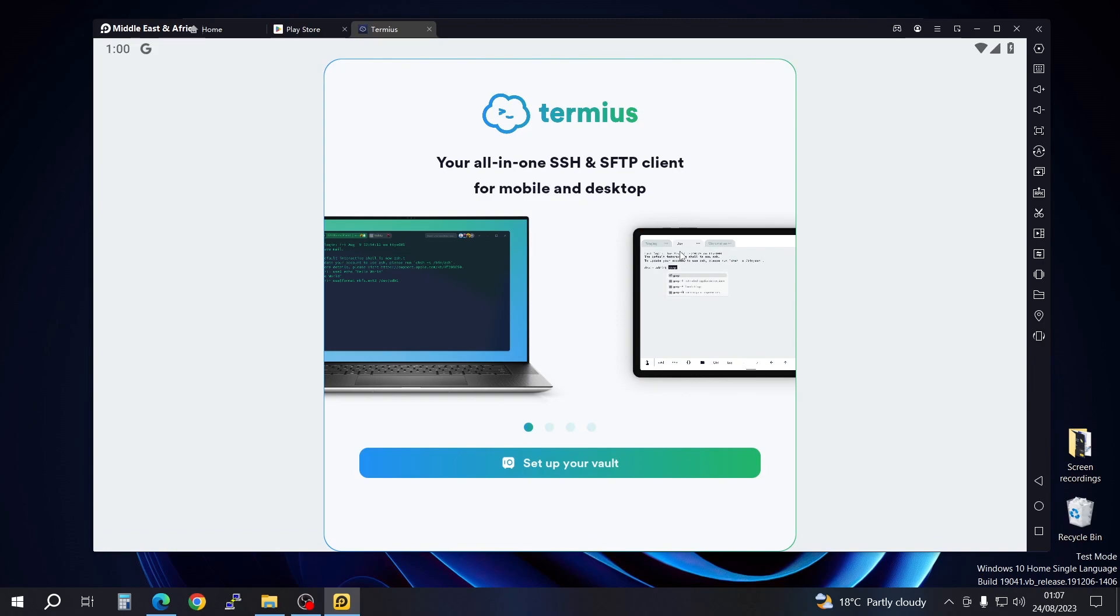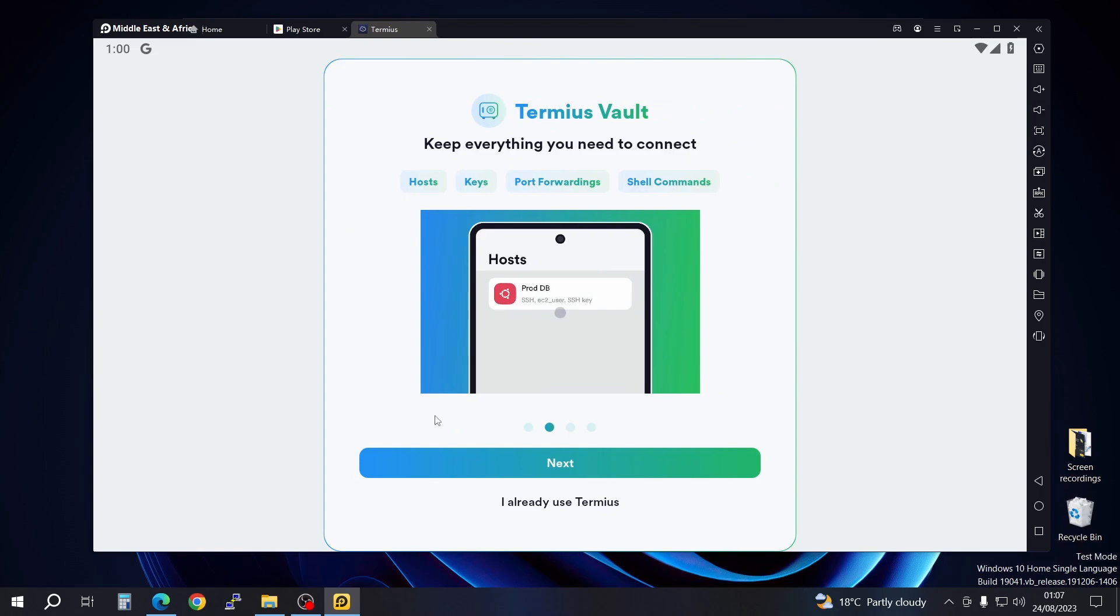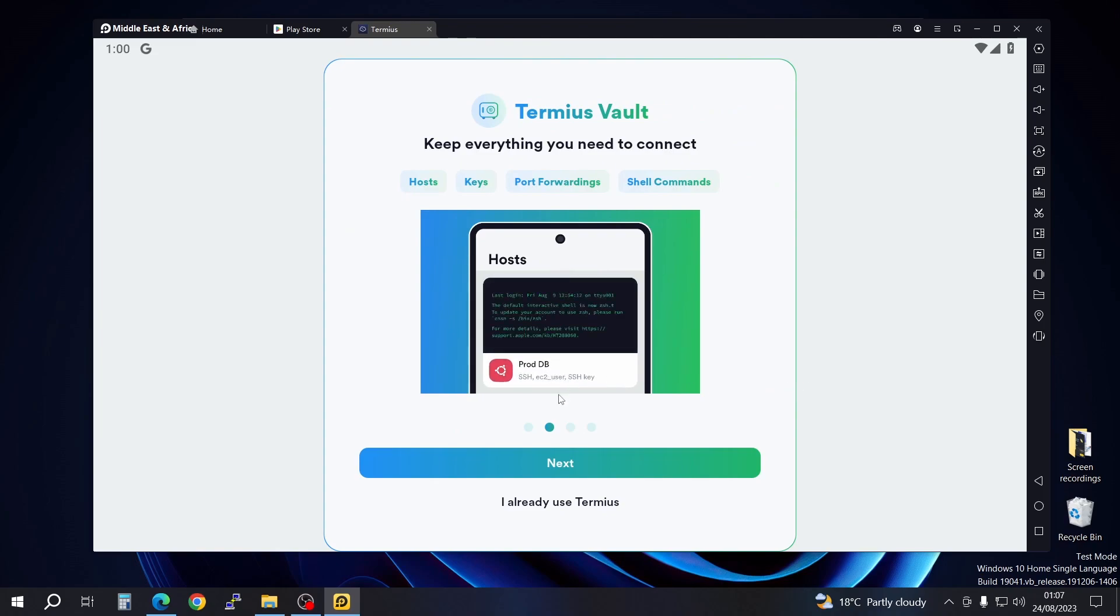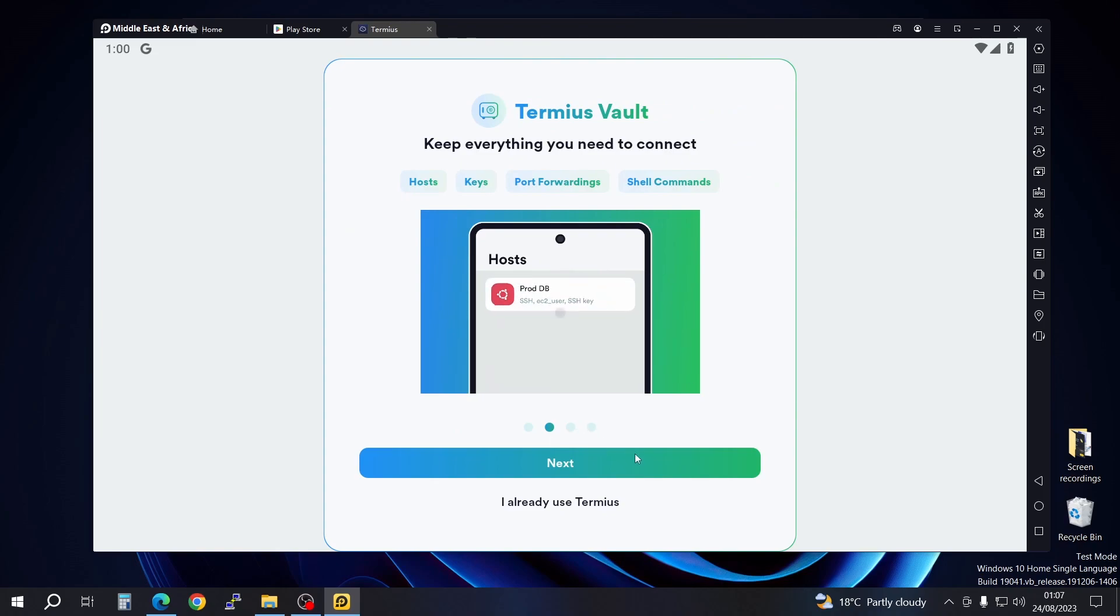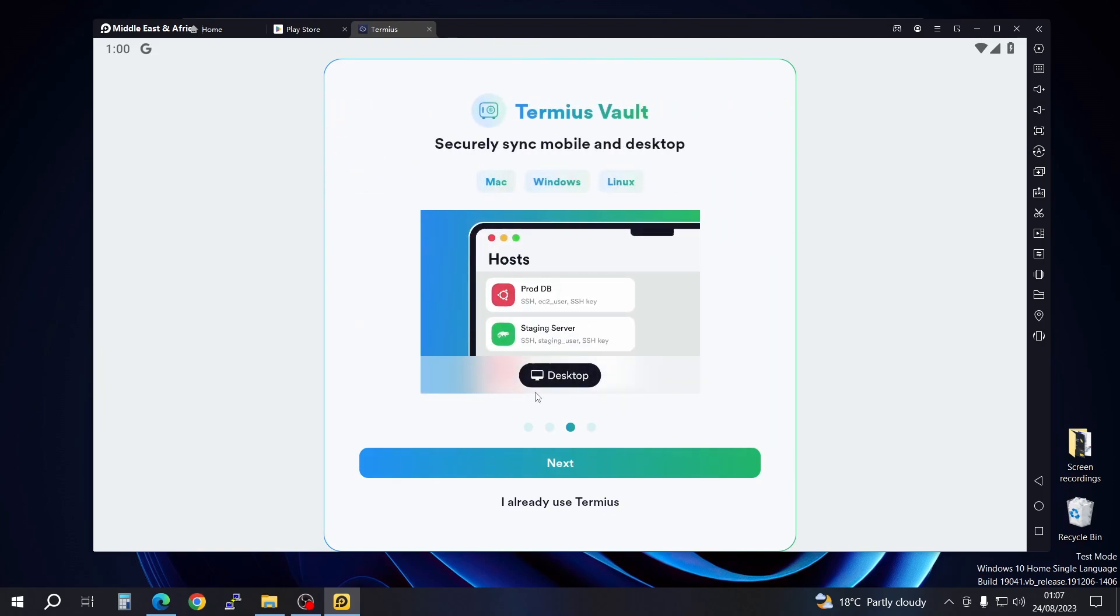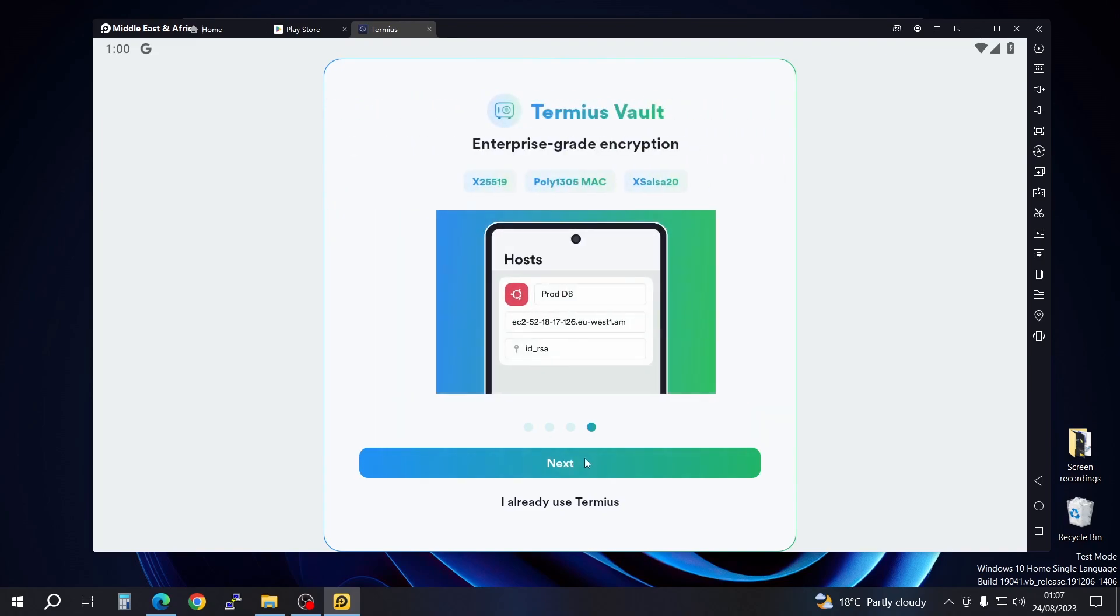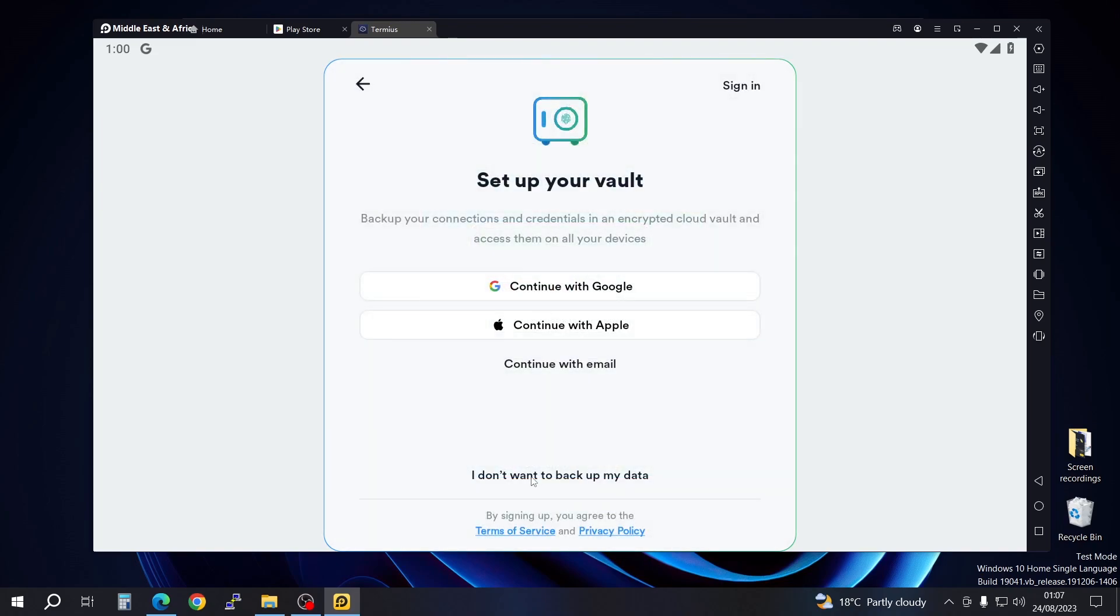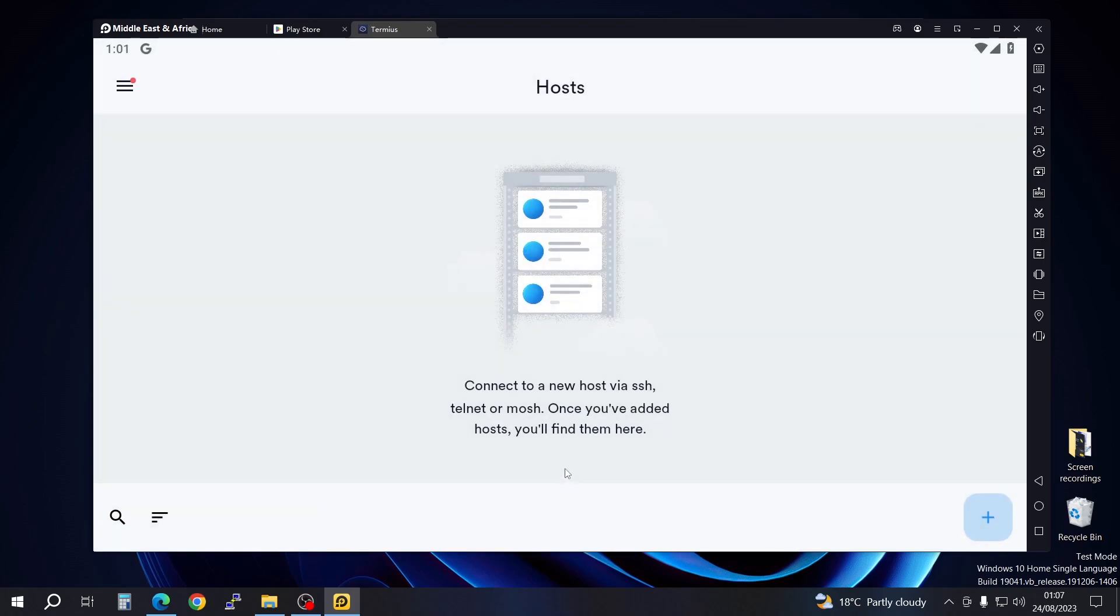After it's done installing, go ahead and open it. It's going to request you to set up your vault, which I don't need at the moment. If you want, you can go ahead and set up and register with them. But I don't need to back up right now for video purposes, so I'm going to skip this.